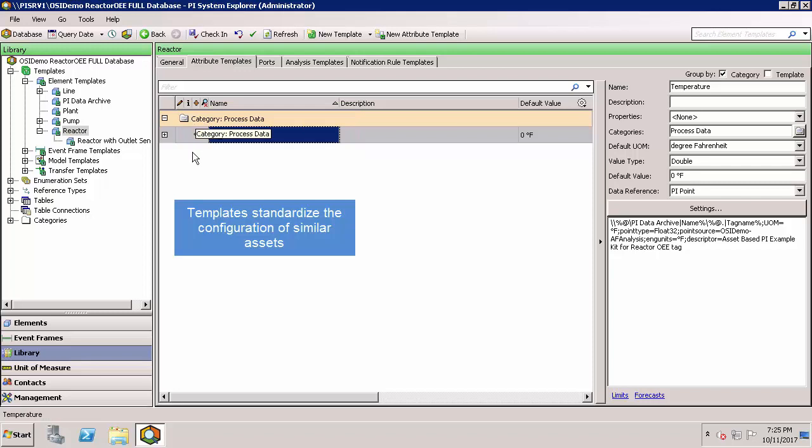This way, if I create new reactor elements, they'll all have the same attributes that are defined in this template. This will allow me to quickly build up multiple assets and map them to their appropriate PI tags or other data references.